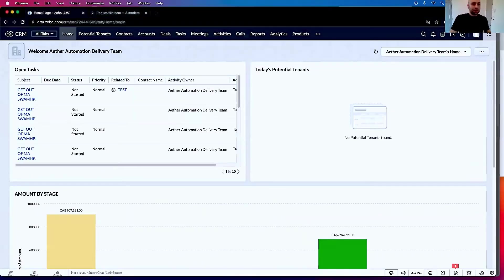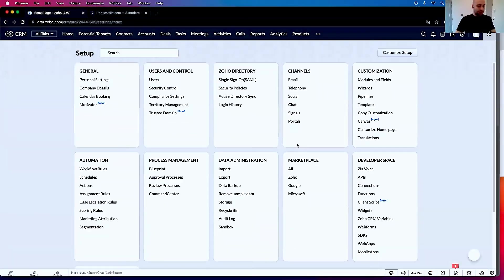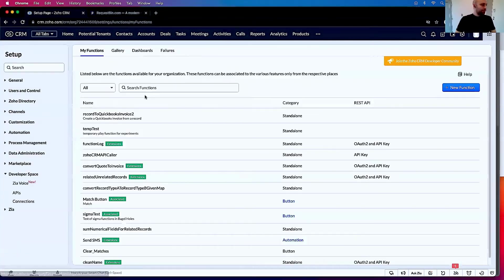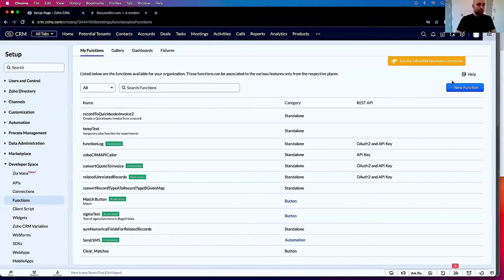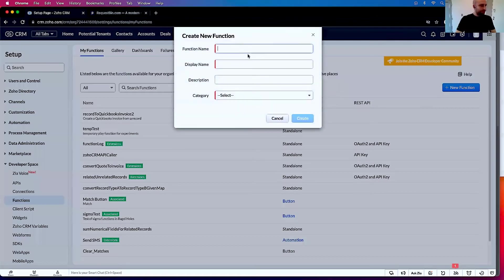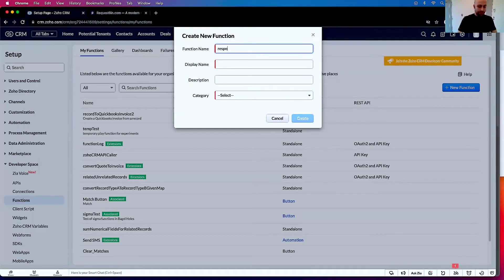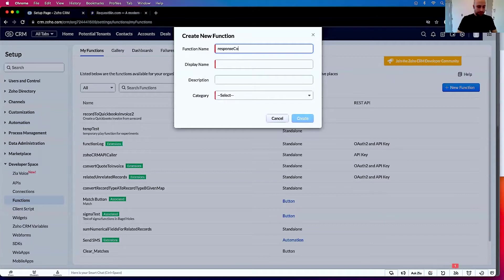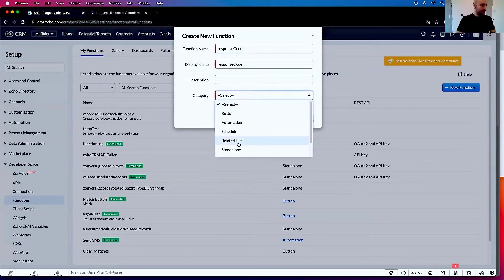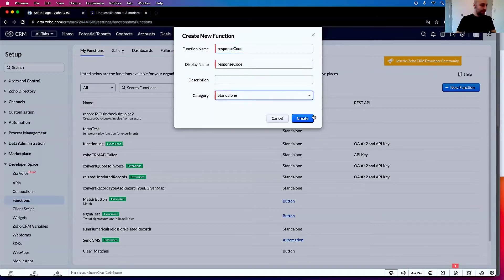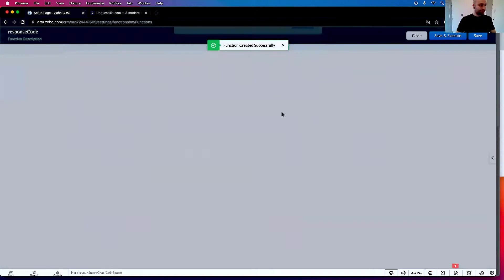So we're just going to create a new function. New function. And we're going to call this response code, and we're just going to make this a standalone function.